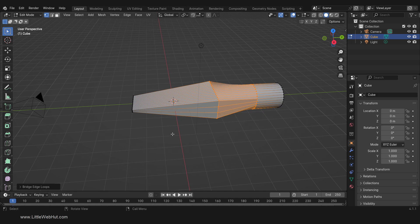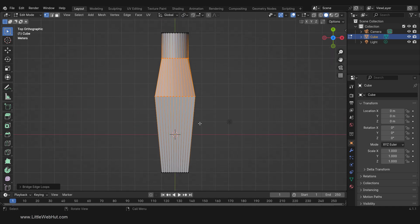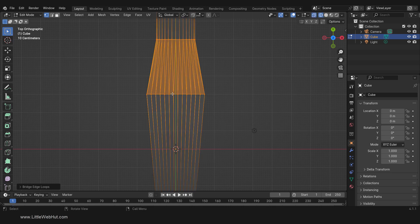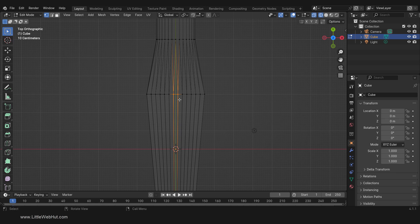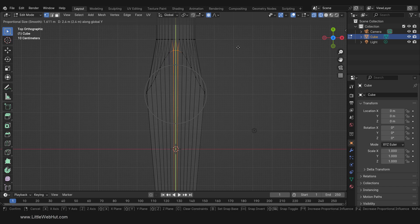Let's continue shaping this. Press 7 on the number pad for top view, then press Z and select Wireframe. Now box-select the center two vertices. Since I'm in wireframe view, this will select the vertices on the top and the bottom. Now enable Proportional Editing. We're going to move the vertices on the Y axis, so press G and then Y. Use the scroll wheel to resize the circle to the approximate width of the screwdriver tip, then drag it up by a distance of 2.5 and left-click.